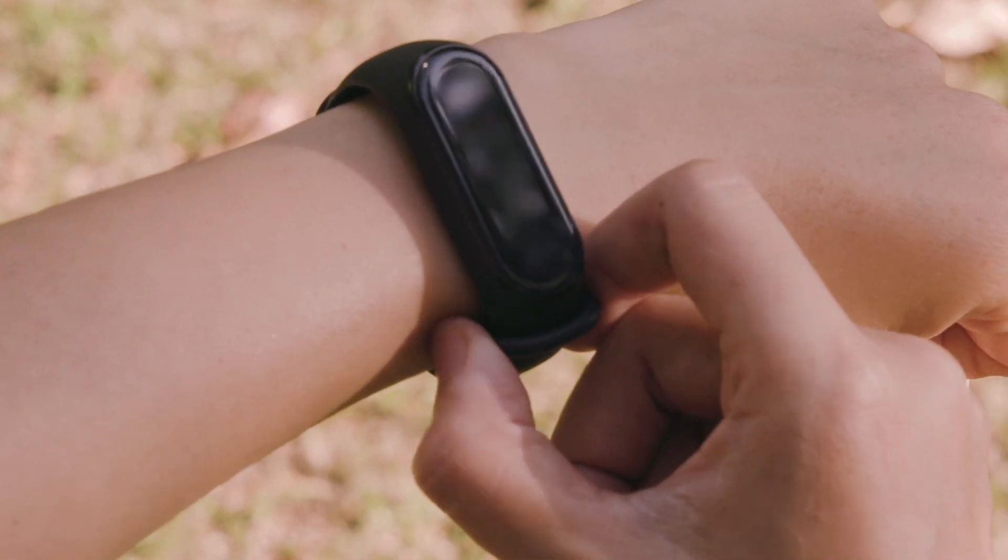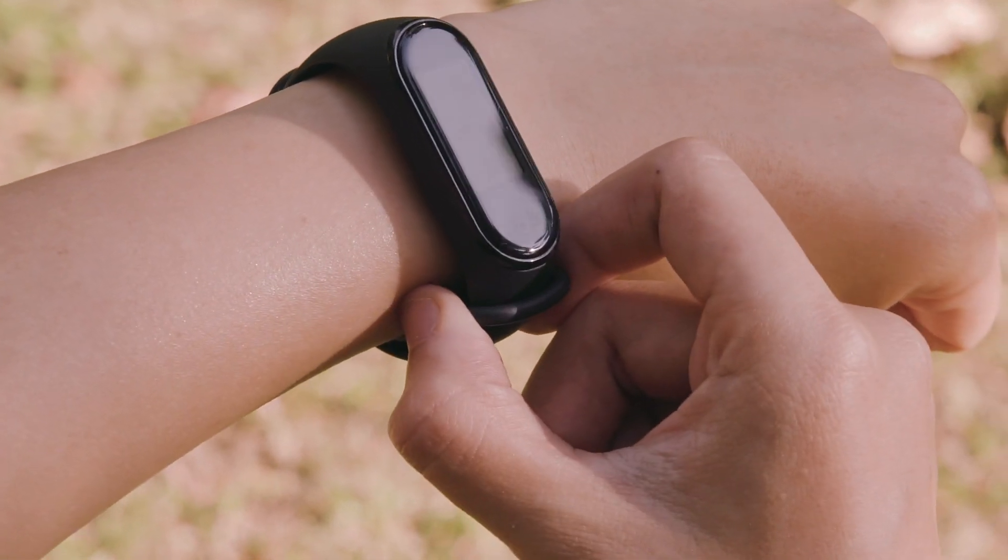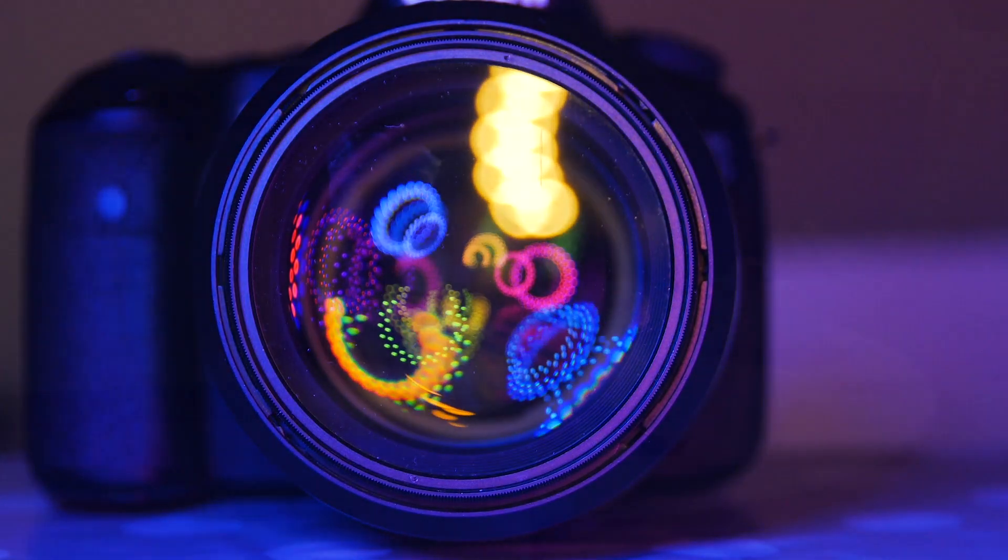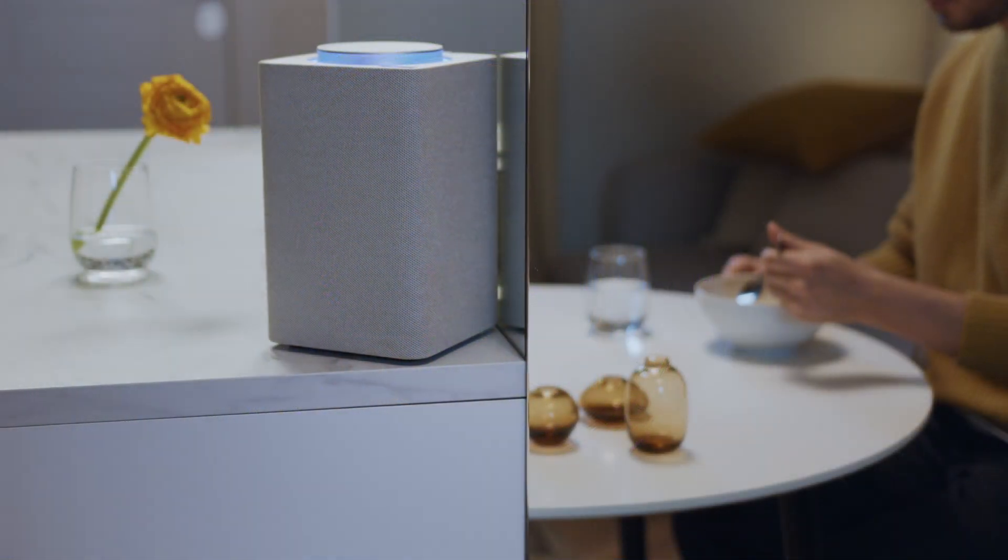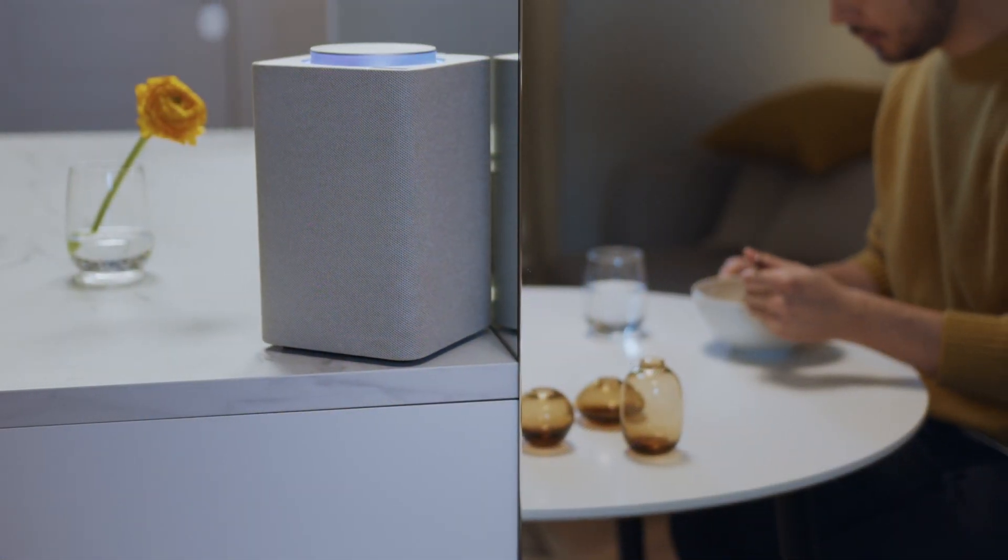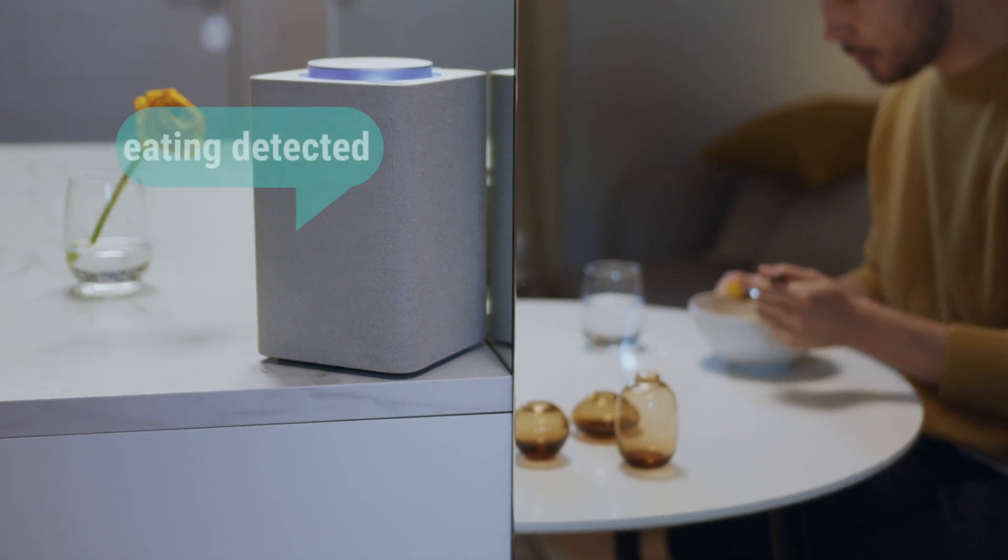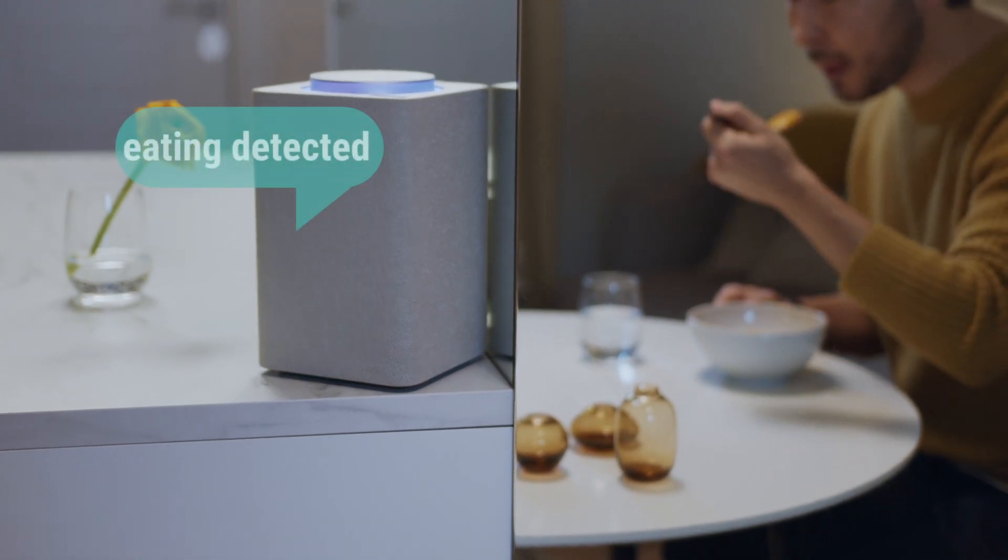Every day we interact with several smart devices and sensors such as a smartwatch, a camera or a microphone that can infer context, recognize activities and adapt to our needs.